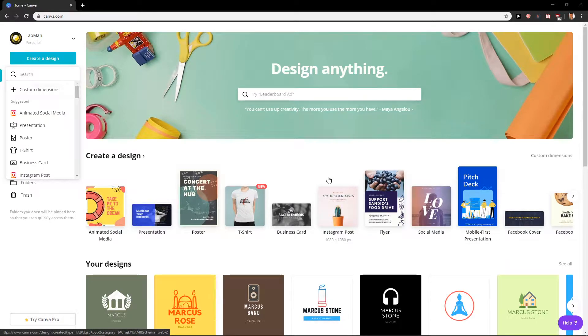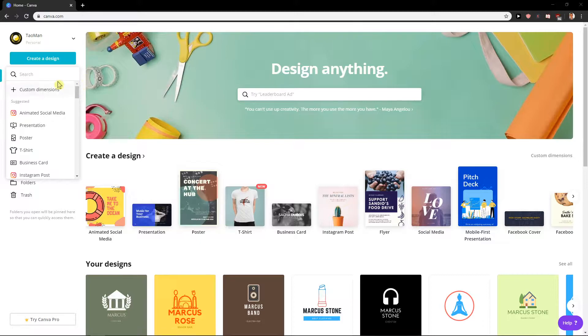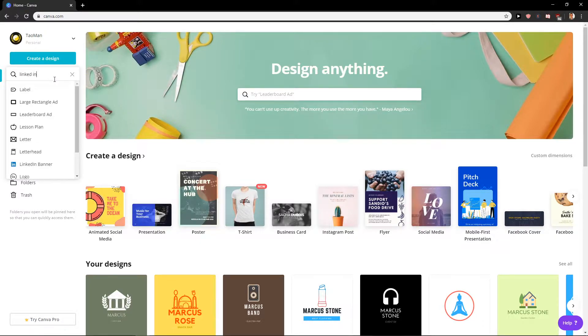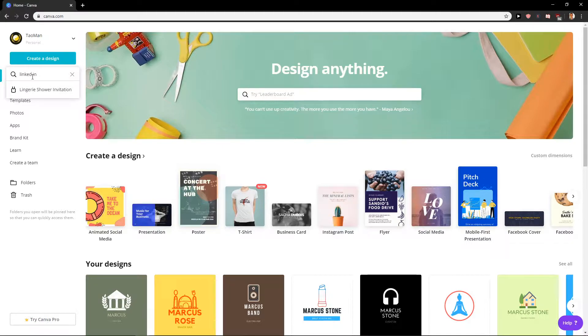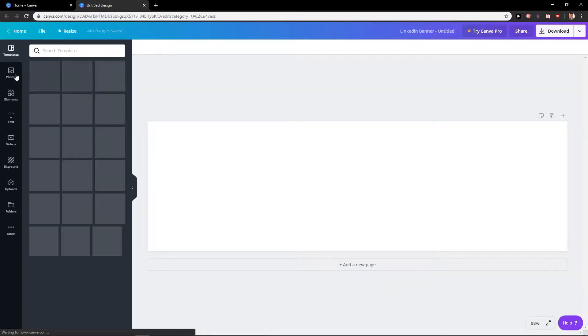You will have a link in the description for getting to Canva. Now let's go and write LinkedIn banner.